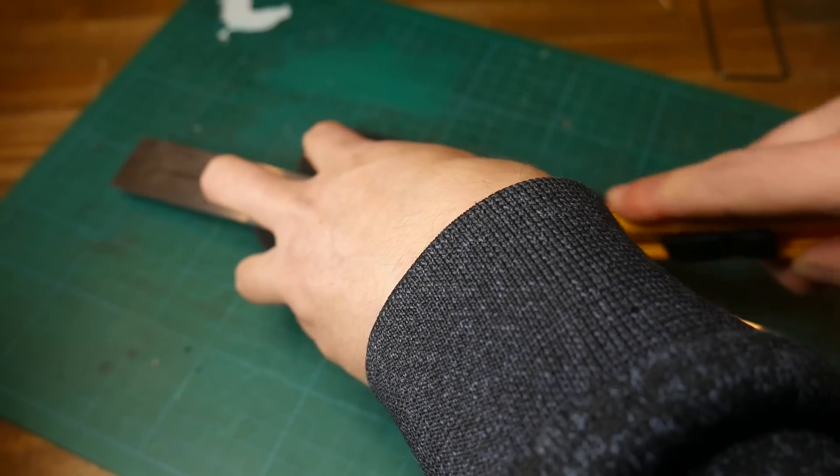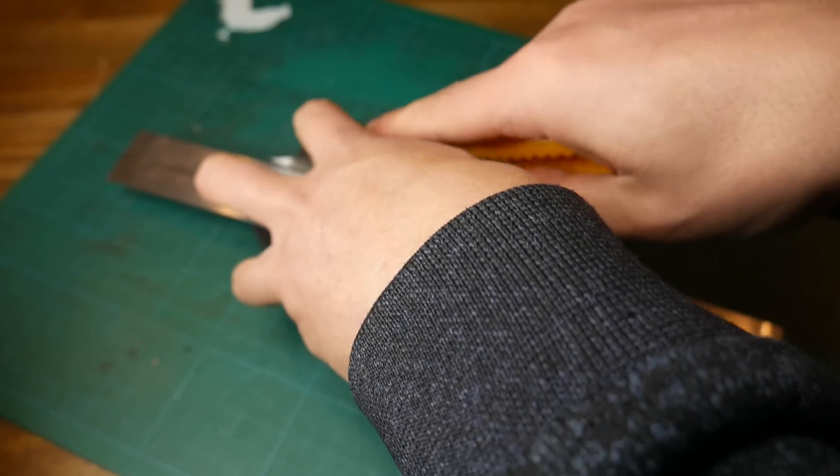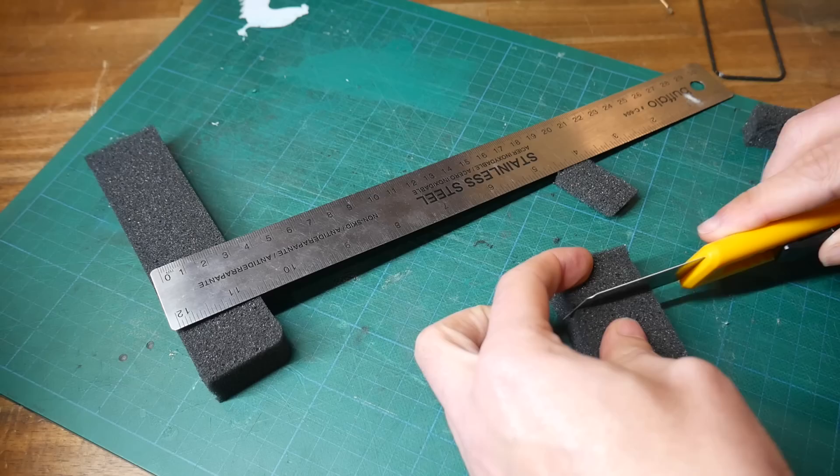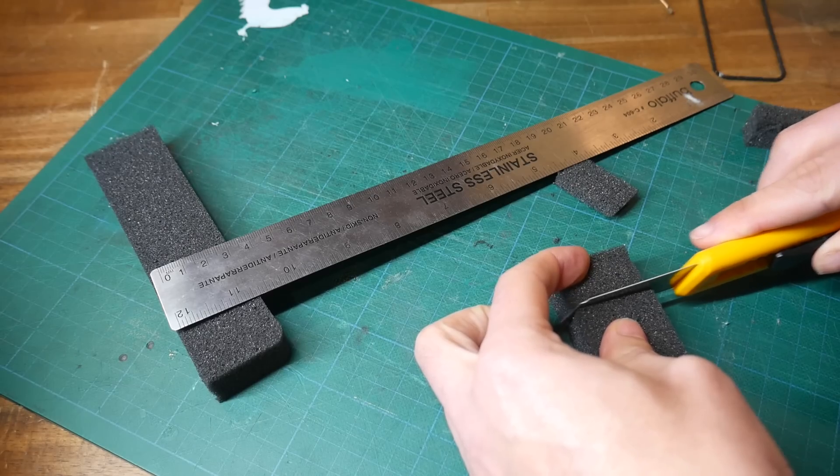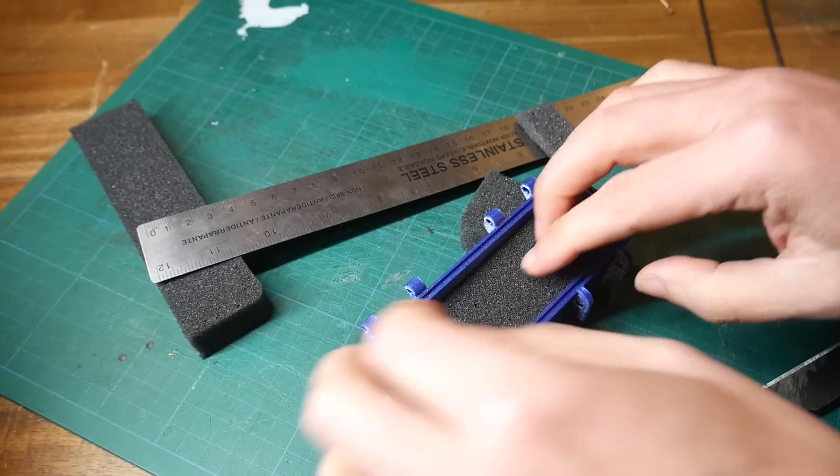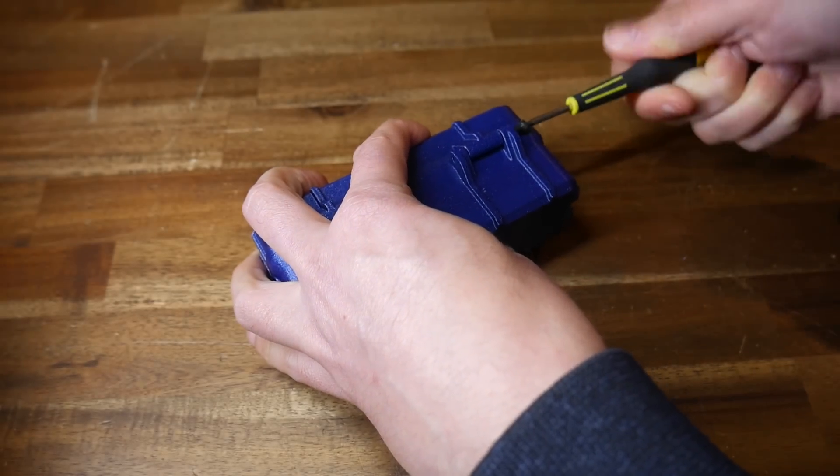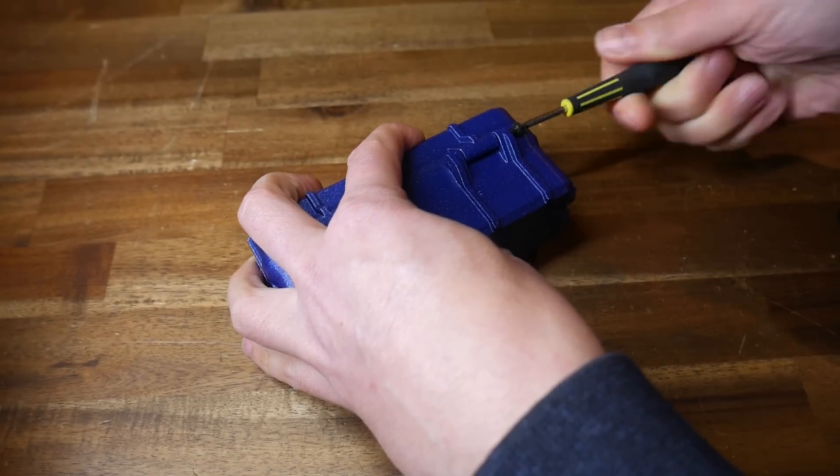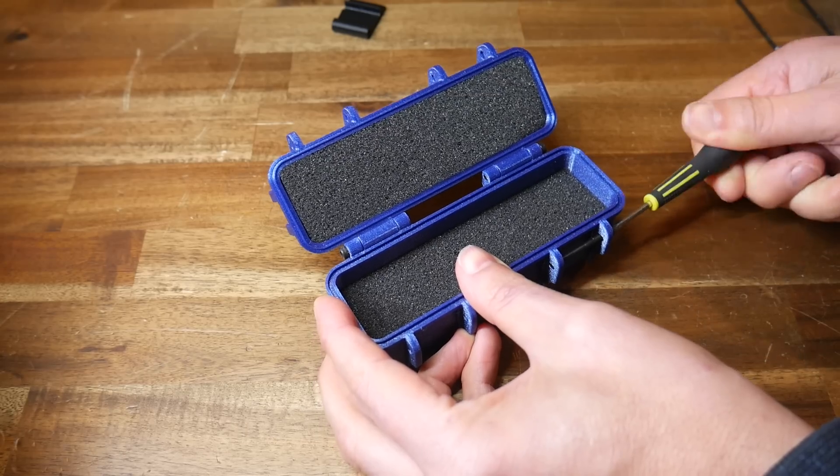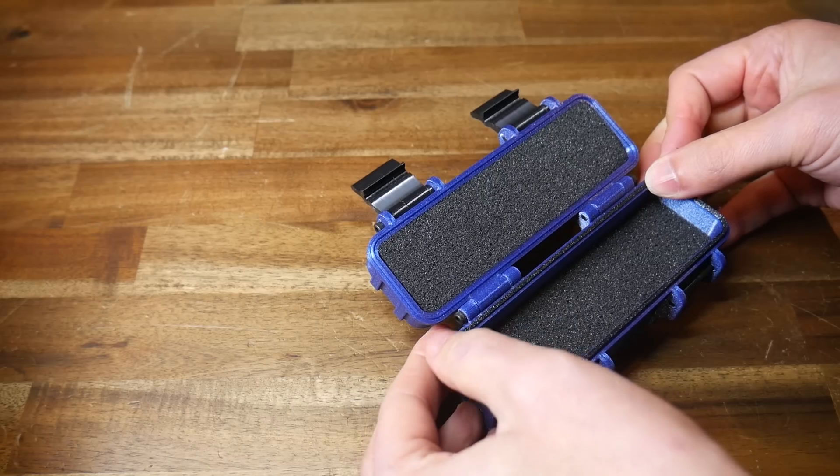When it comes to materials like this foam I'm honestly a bit of a hoarder. So it felt good to trim it to size because I finally had a reason to use it.